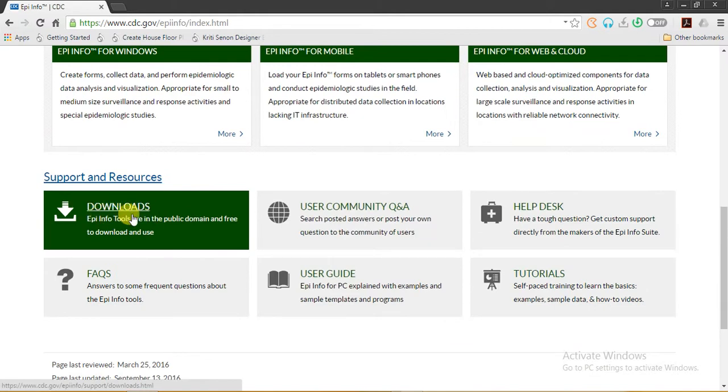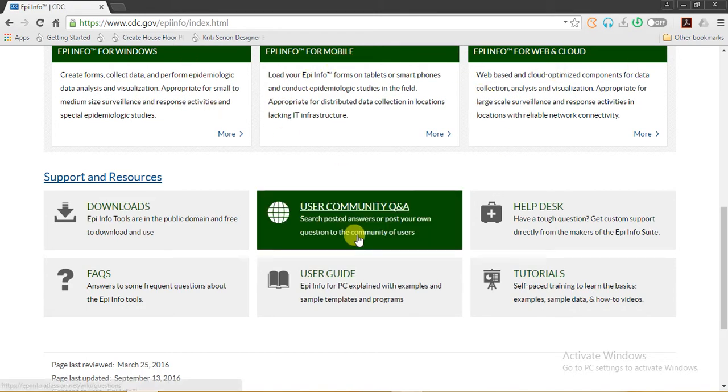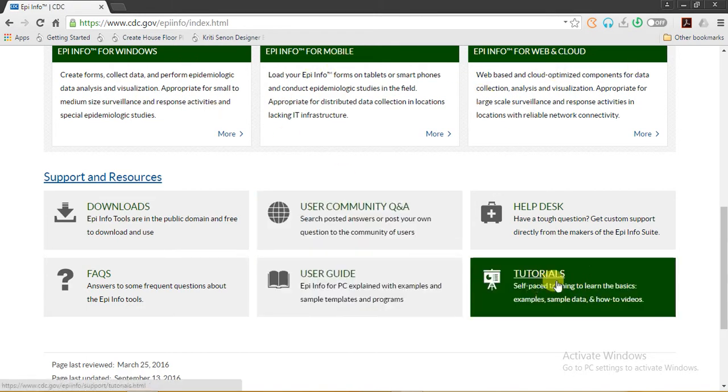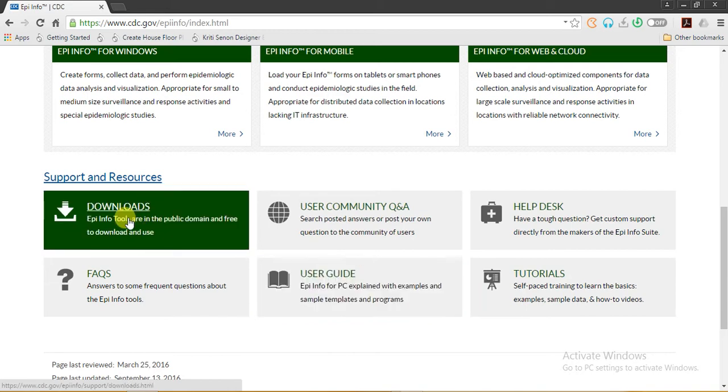Here you will find the download button from where you can download Epi Info for Windows, for mobile, and for web cloud. There are different options and you will also find the tutorials and user guide. Now I will click on downloads.